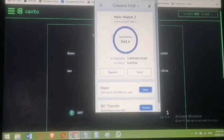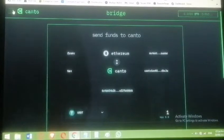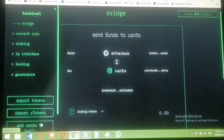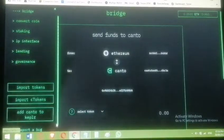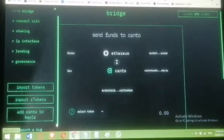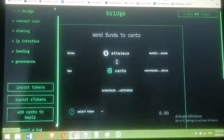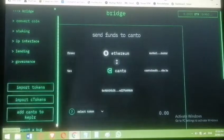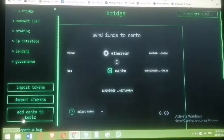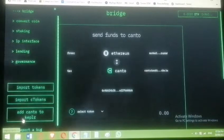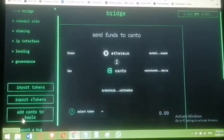Go to the top left and click 'Add Canto to Keplr.' We already added Canto manually to MetaMask, but now we need to add it to Keplr as well, because both wallets need to work together — similar to how Evmos works with both MetaMask and Keplr. Click it and it should prompt you to add Canto chain to your Keplr wallet.